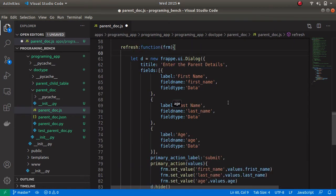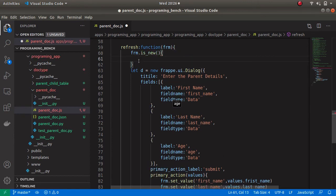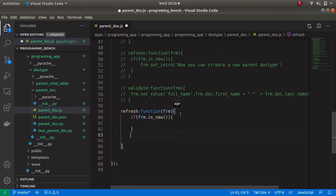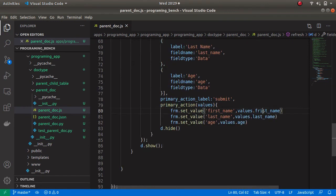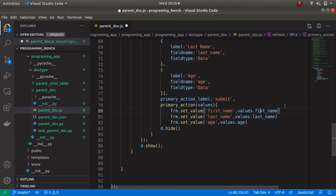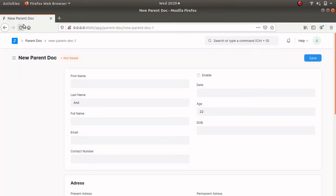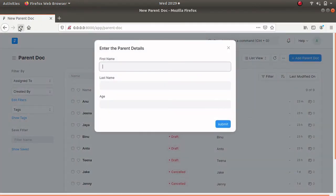Here I am going to add one more method, which is an is_new check, because I am going to show this dialog box only when the form is new. Let's add this method inside an if statement. There is one more spelling mistake — 'fyrst' — so let's fix that, save, and refresh the parent document again.